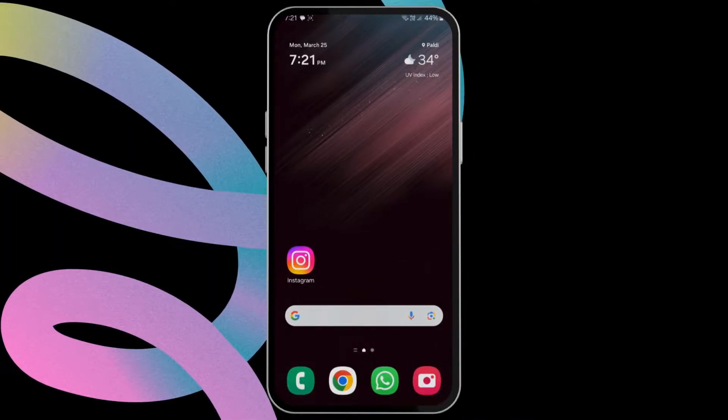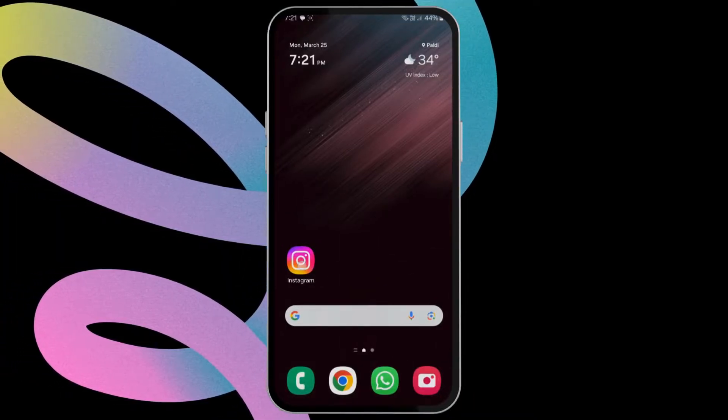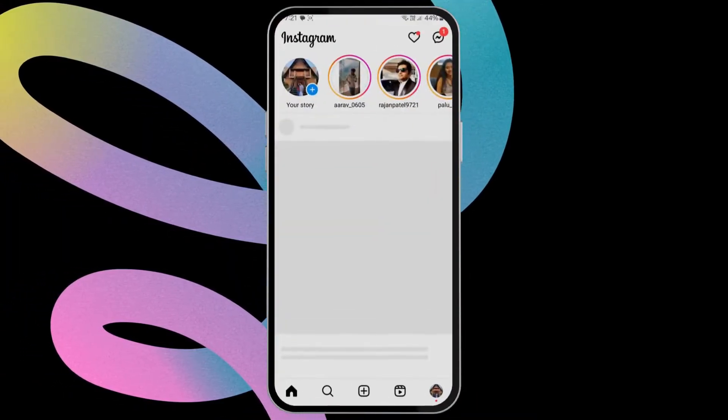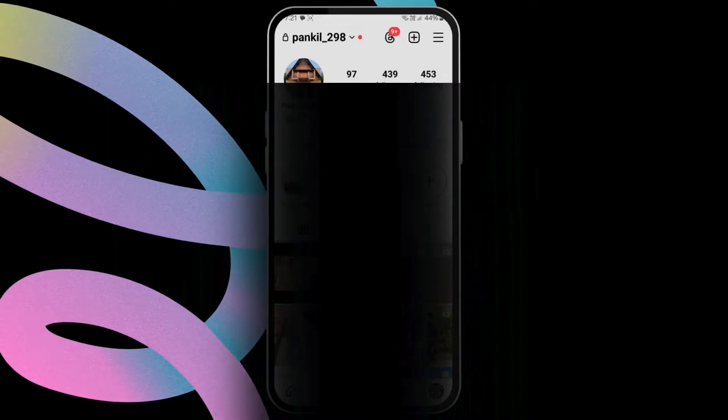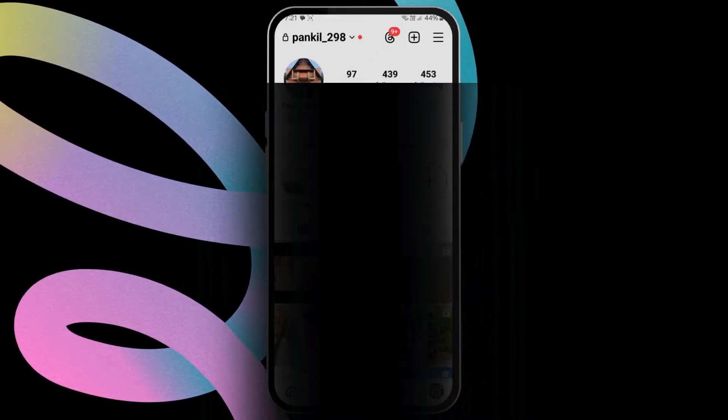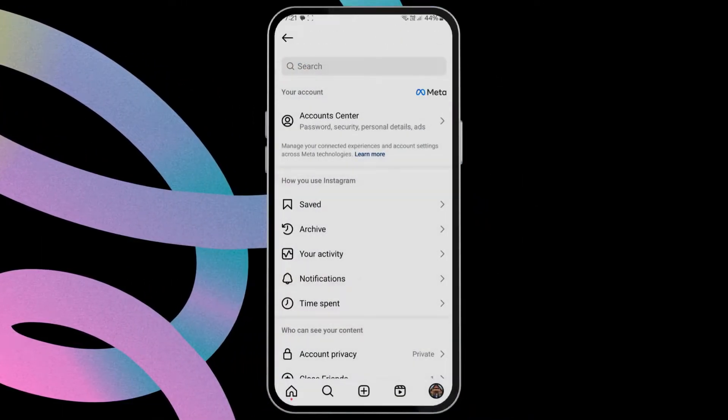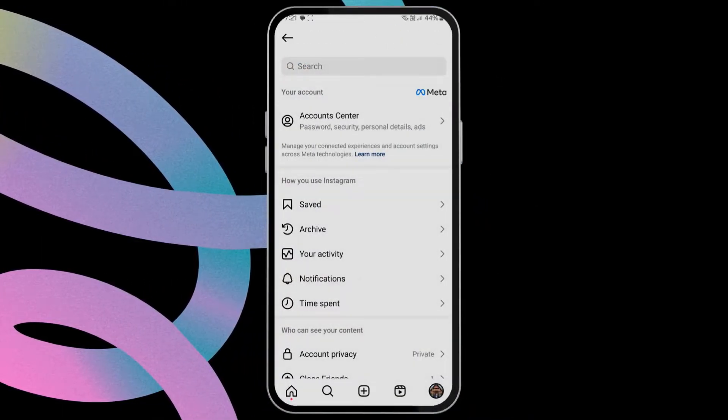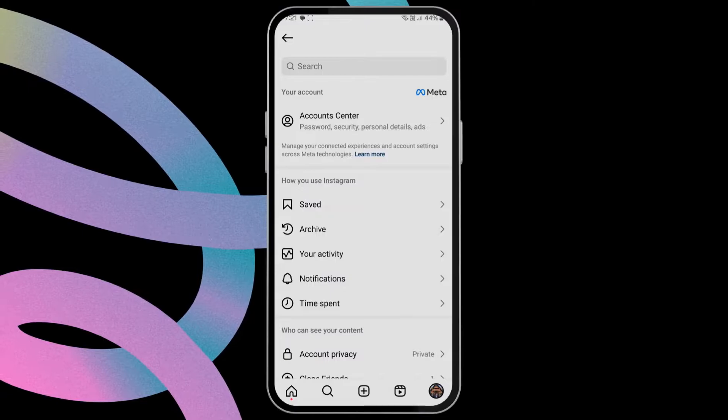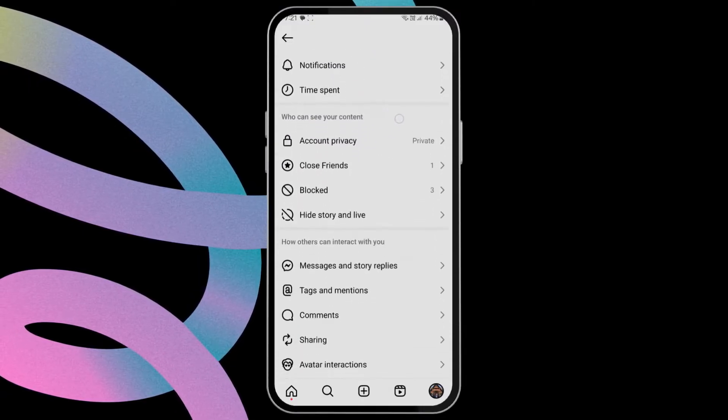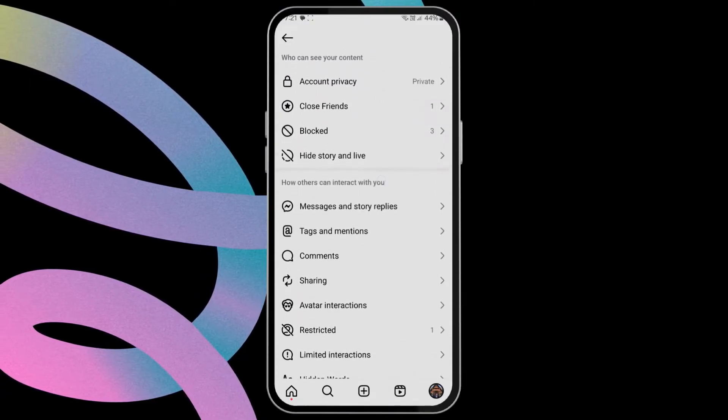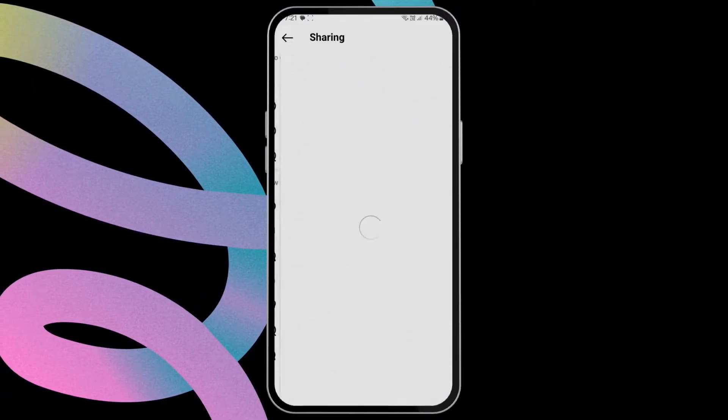First, open the Instagram app and switch to the Profile tab. Tap the three horizontal lines at the top right corner to access the Settings menu. Scroll down to locate the Sharing option and tap on it.